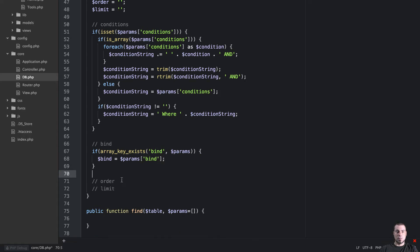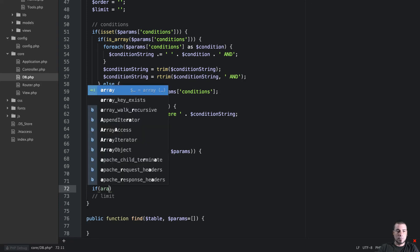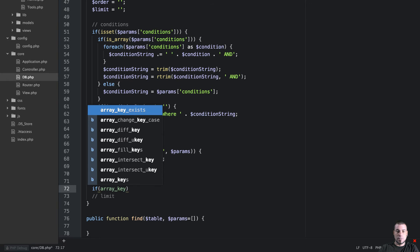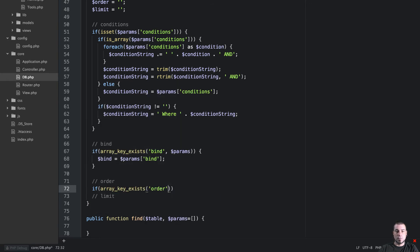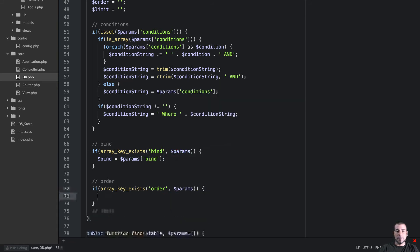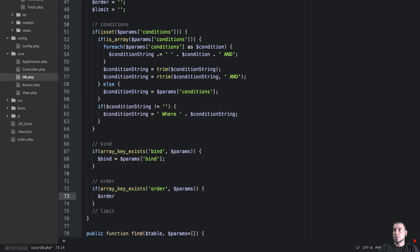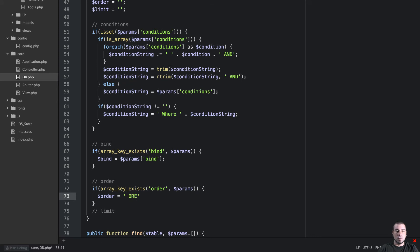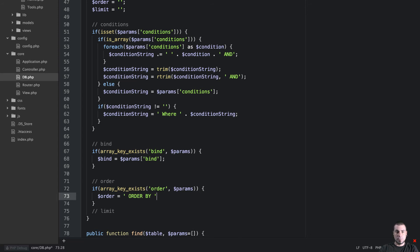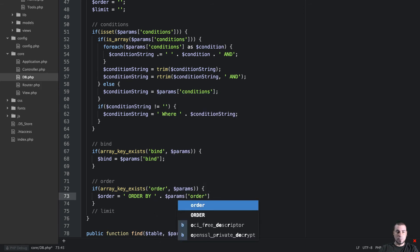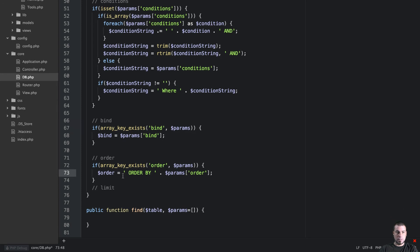Moving on, let's do this order. So we need to say if array key exists, when we're looking for order, when we're looking into params, if that's the case, then we want to say order is equal to order by space and then concatenate on params order.